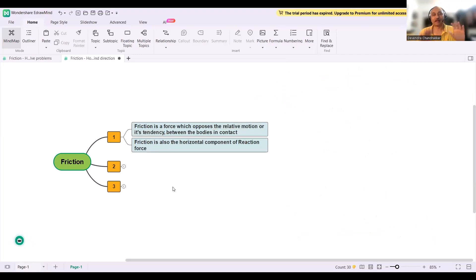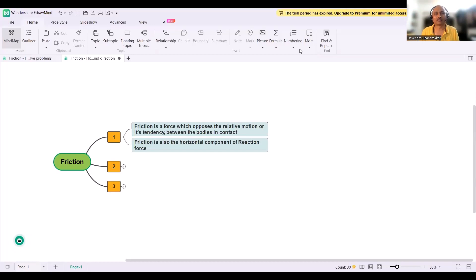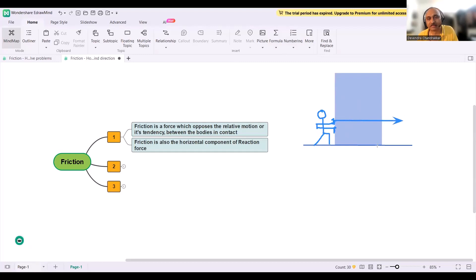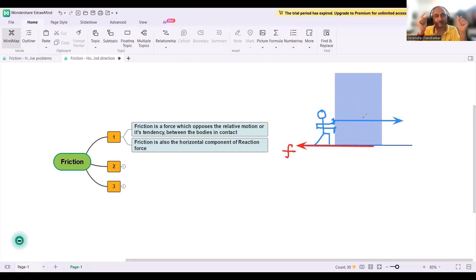Friction is a force which opposes the relative motion. What about the tendency of relative motion? Have you ever tried pushing a heavy object — an almirah — and been unable to move it? The force opposing your push is friction. Here the almirah has a tendency to move but is not actually moving. So friction acts in the backward direction. This is what we call tendency of relative motion.